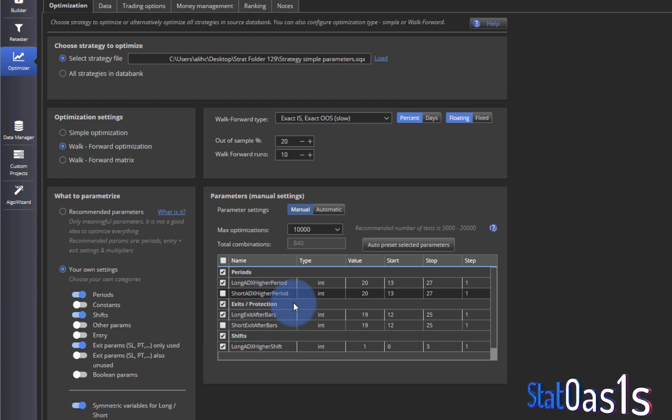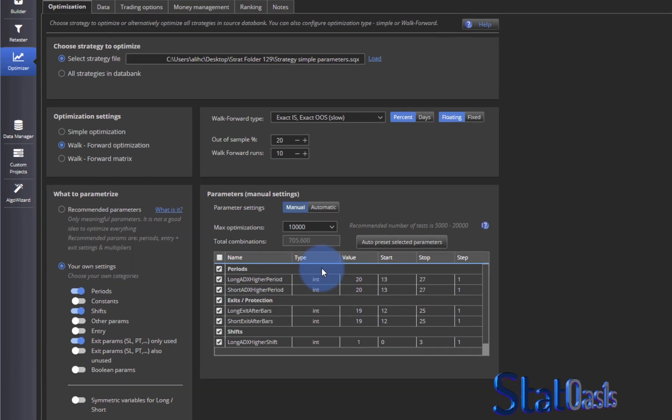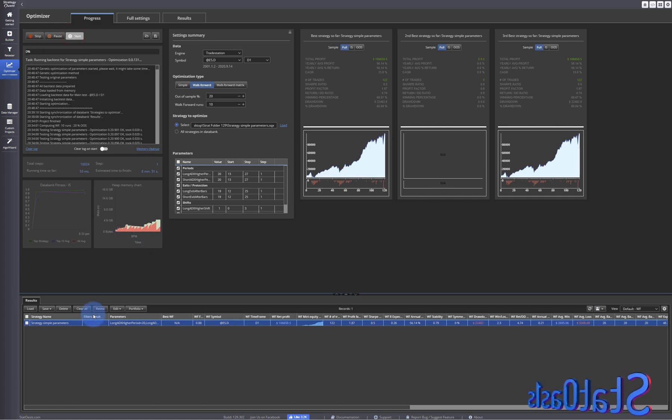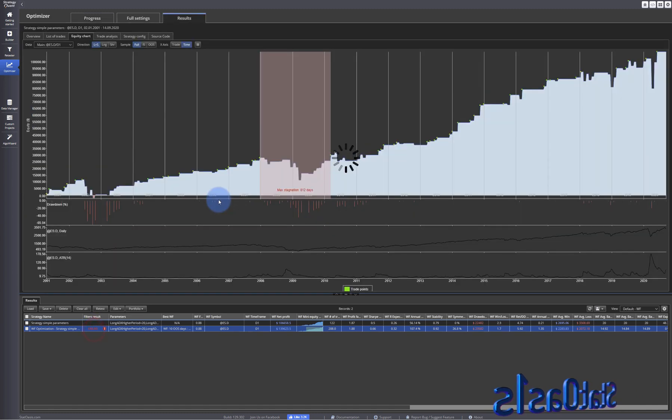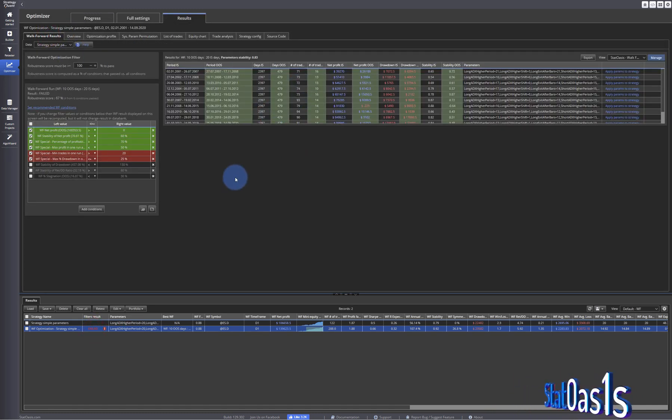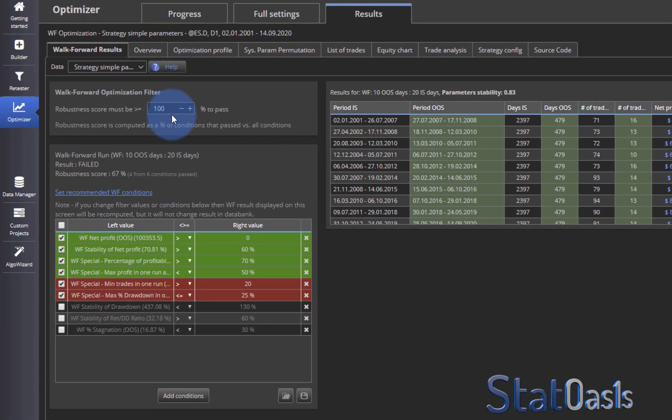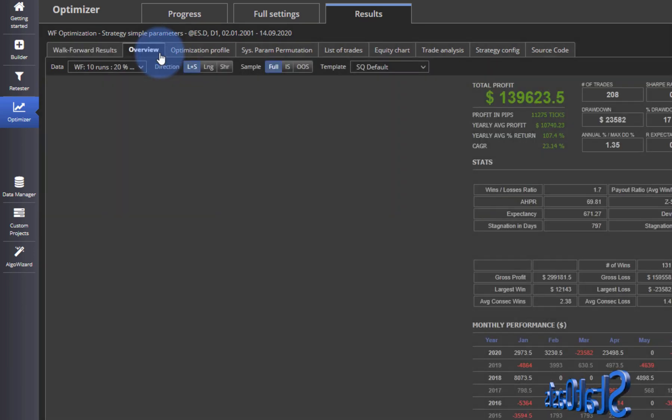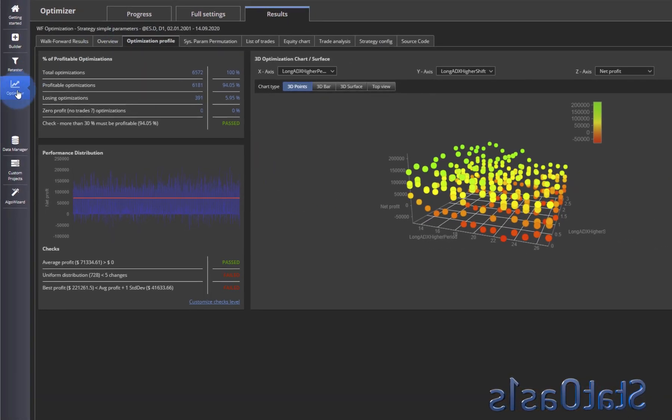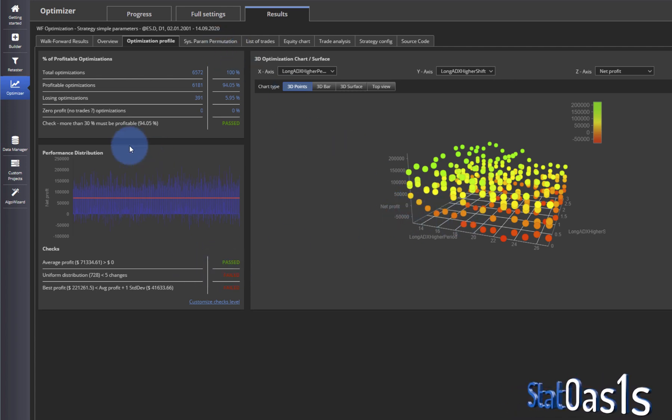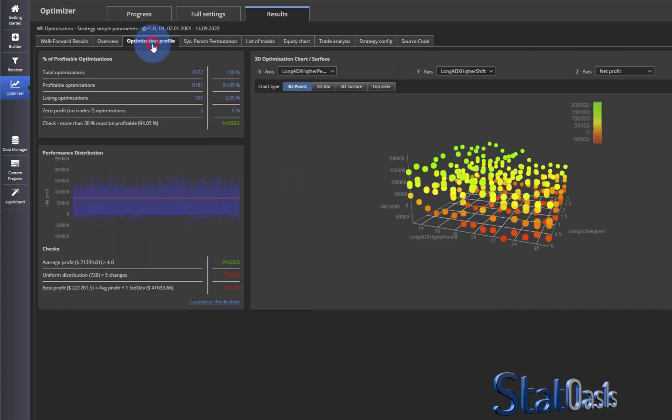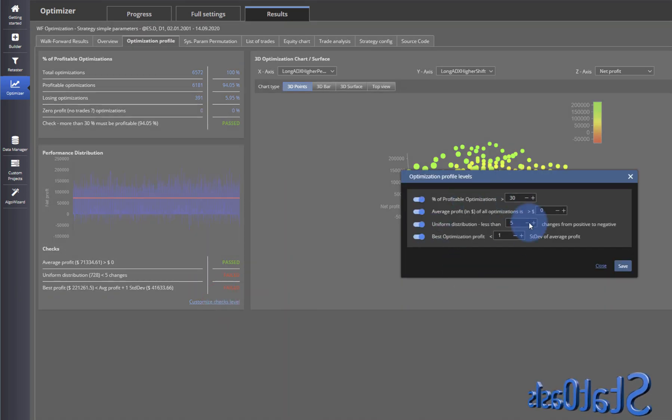Six hours later, okay now that is done and we can see the same results like before, like we did in the last video. The strategy failed because the robustness score must be 100% to pass. That means all of these has to pass. Everything else is the same like before. Now when we do the optimizer we automatically get the system parameter permutation. Of course with the default filter it failed here and we can customize this.